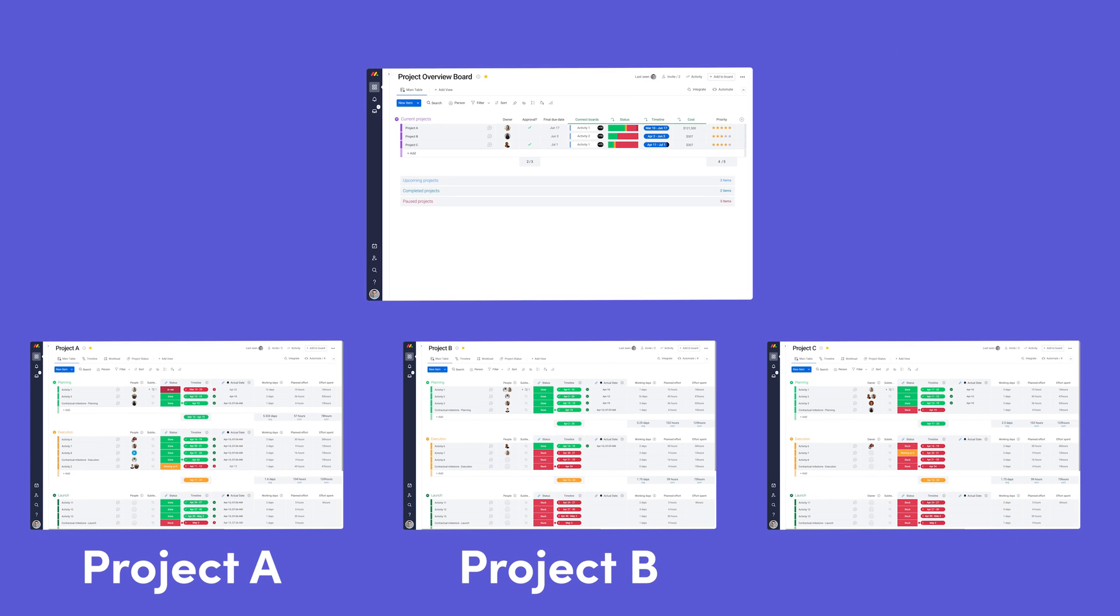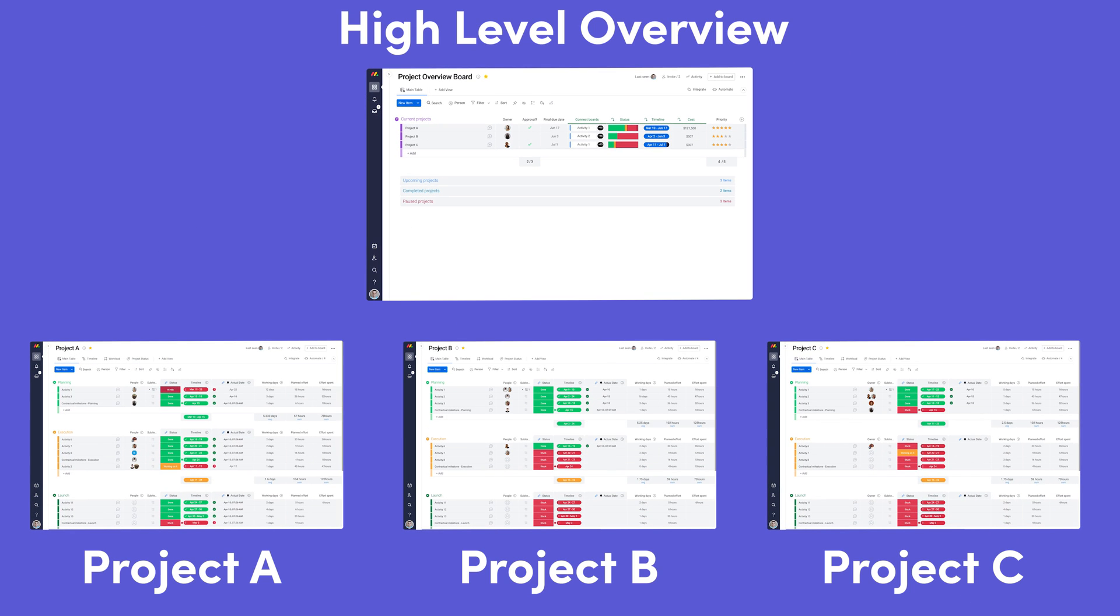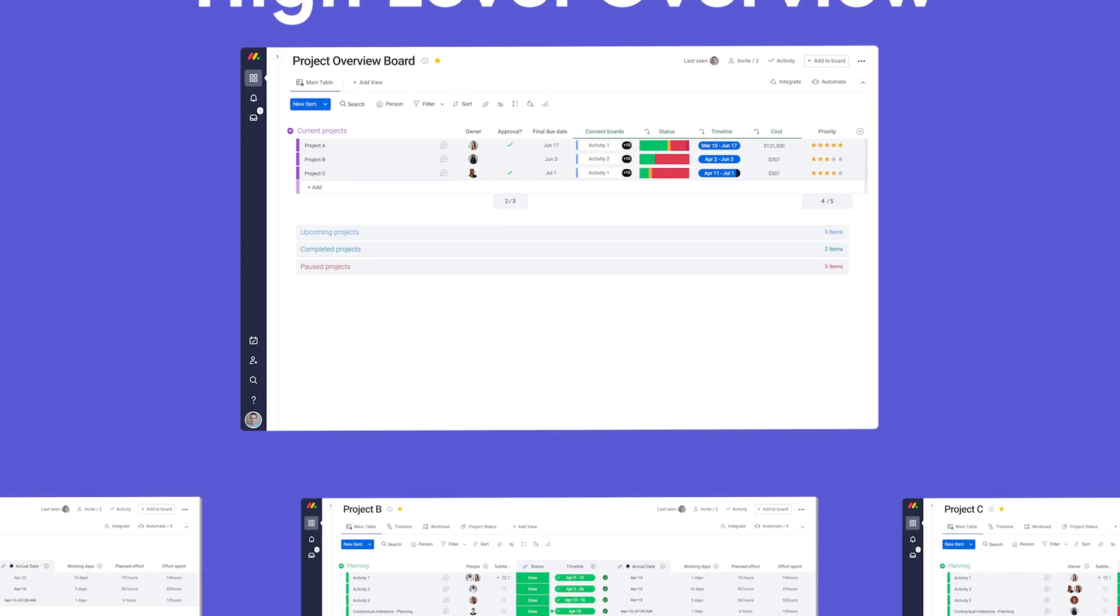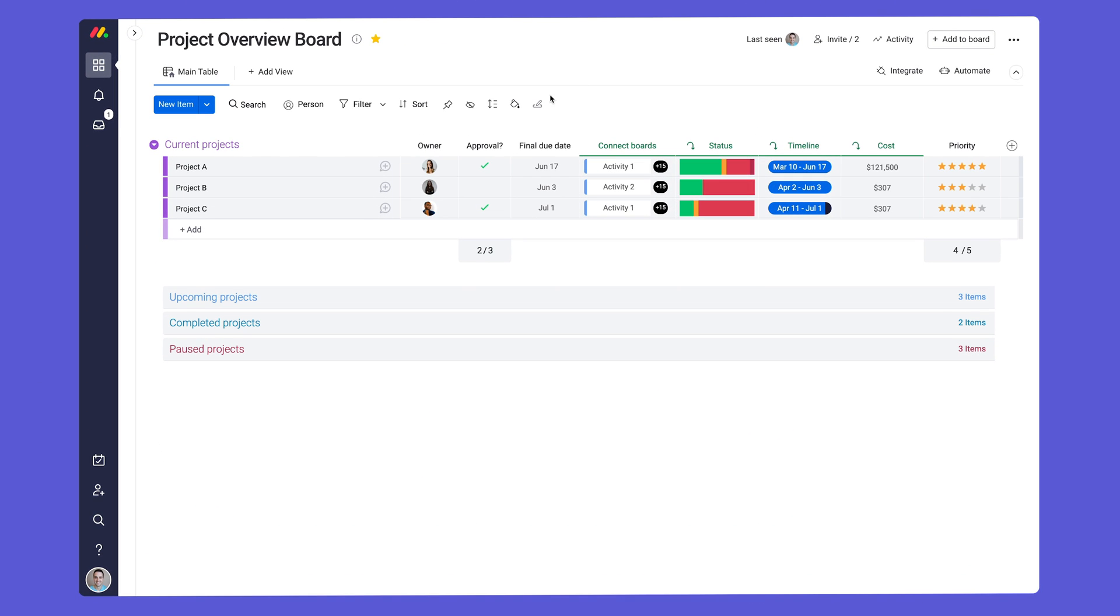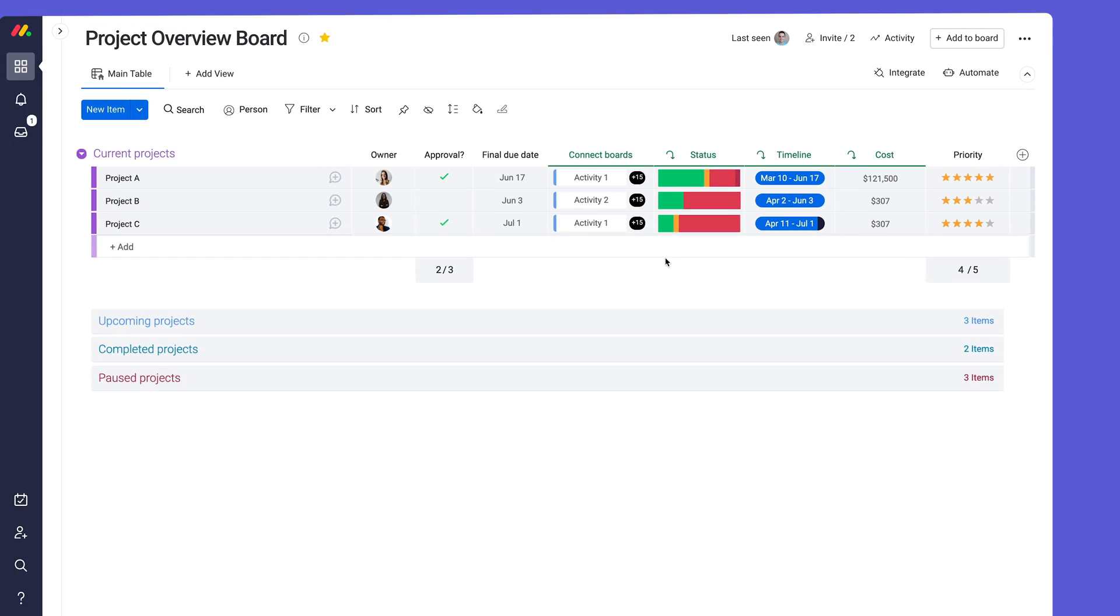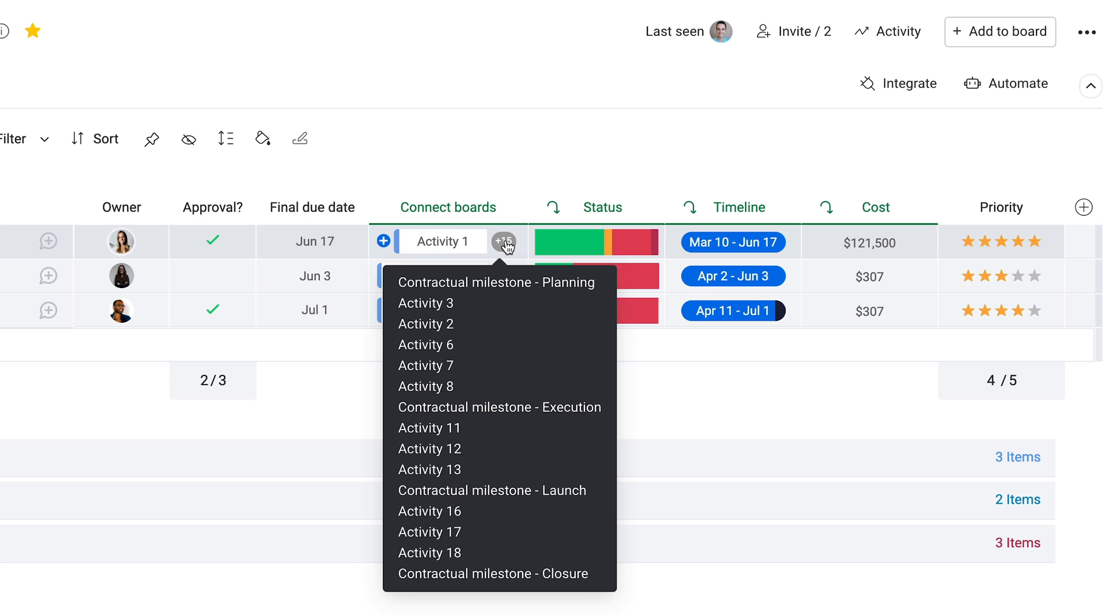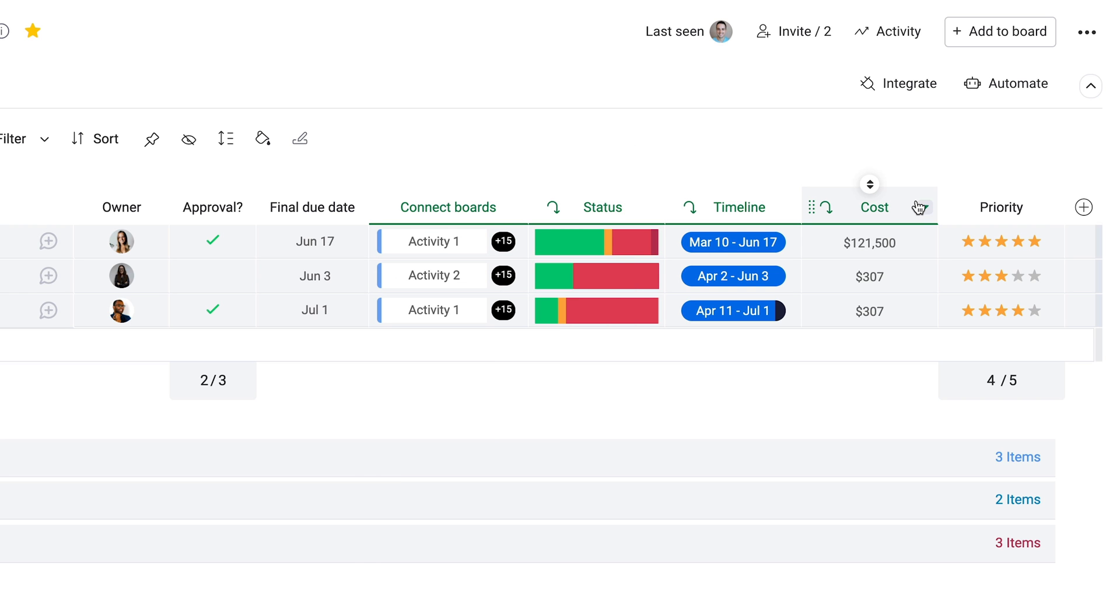Here we have three low-level projects and a high-level overview board. Thanks to the mirror column, we can connect to each project and roll items up to see a high-level summary of our data.